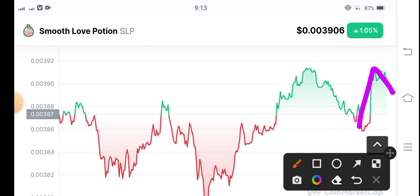I'm not a financial advisor, so please do your own research before buying any coin or token. See you next week.